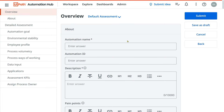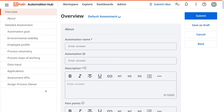The moment you hit Next, you come to a page with an Overview section where you provide the automation name, automation ID, description, and all related details. At the end you will see 'Assign Process Owner' — the business owner to whom the business analyst has spoken needs to be added here so they can review and approve the idea in Automation Hub. I am going to show you at the end of the video how to assign a process owner, a BA, and all of those things.